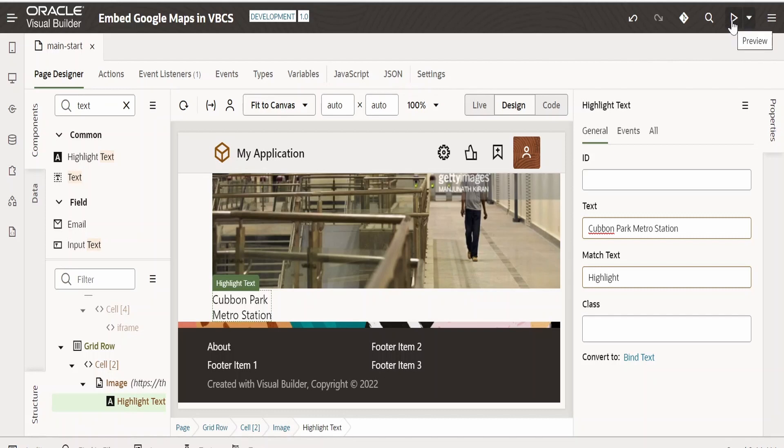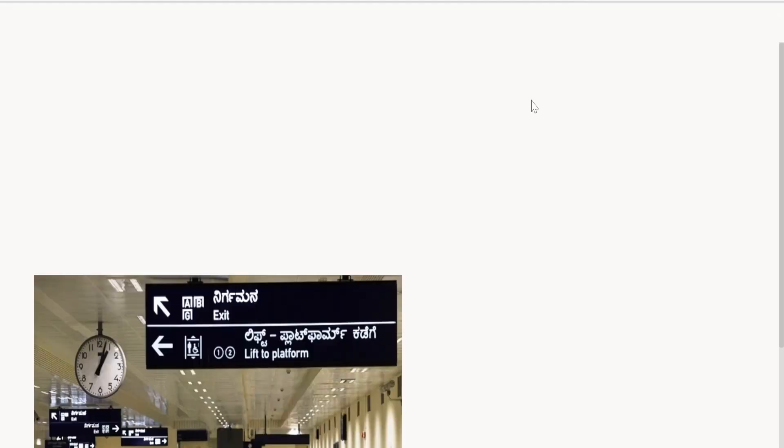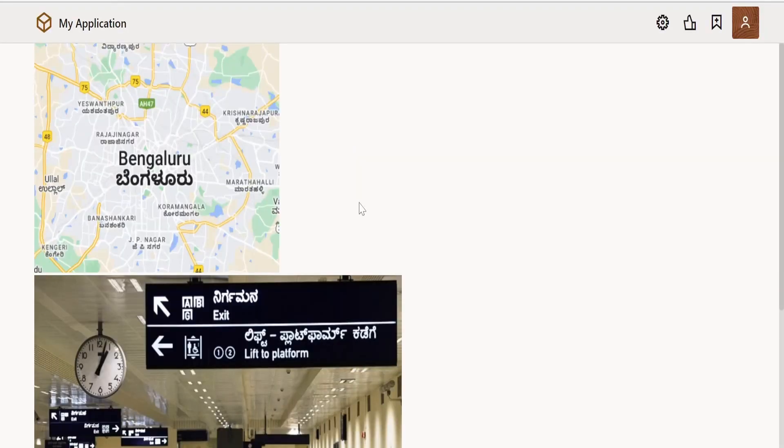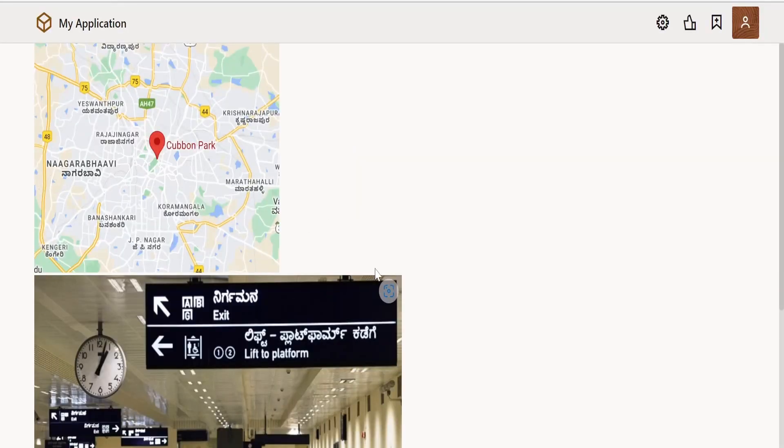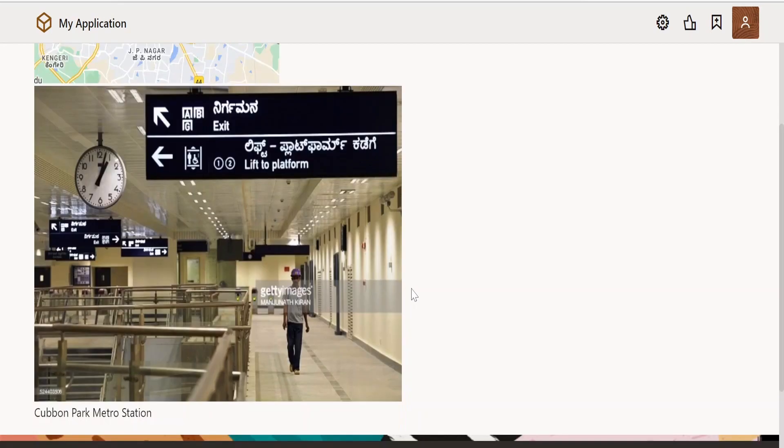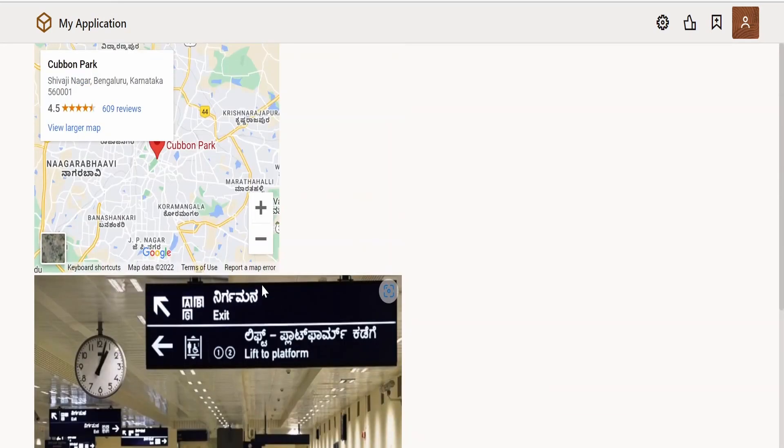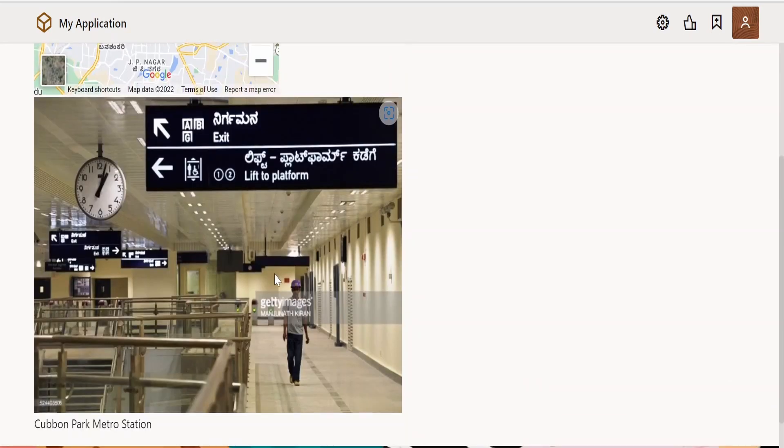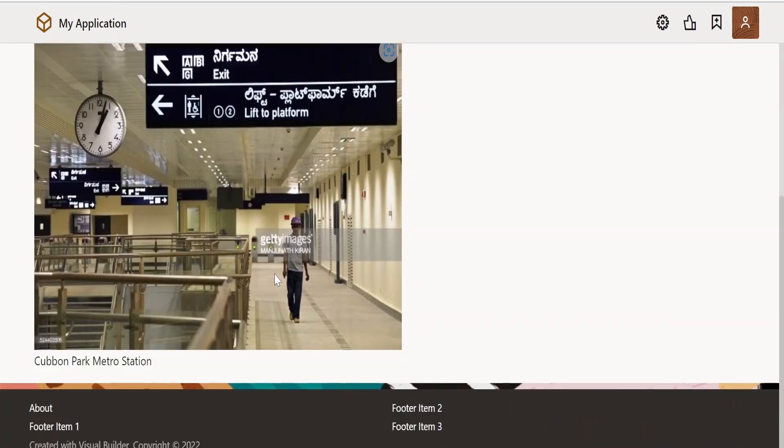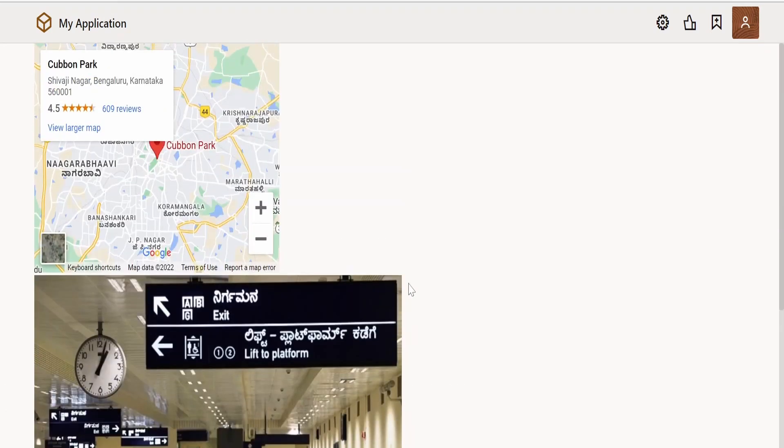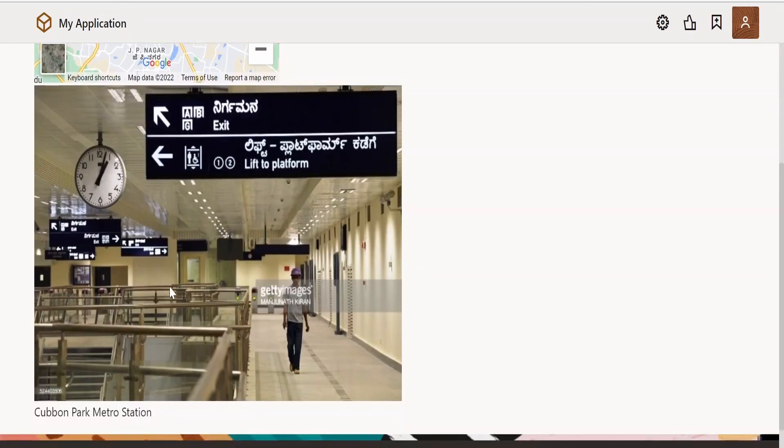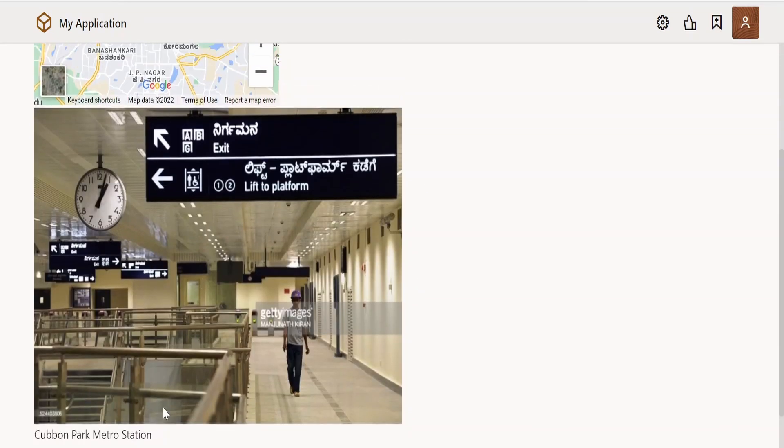Now let us preview this application. Click on preview. As you can see, our metro station details got printed in this page, like the image, Cubbon Park metro station name, and the Google Maps.